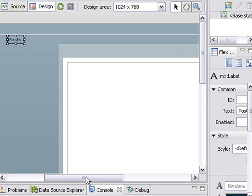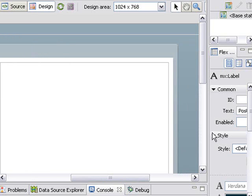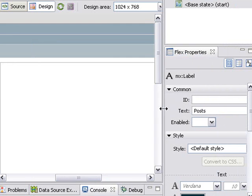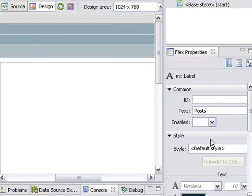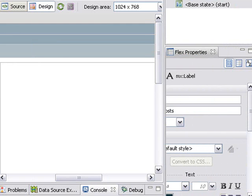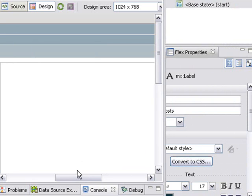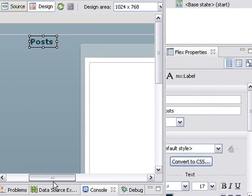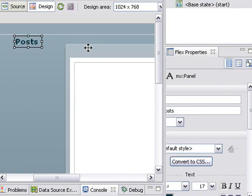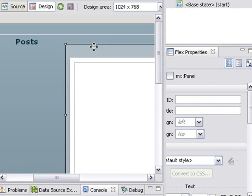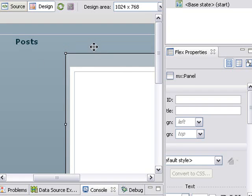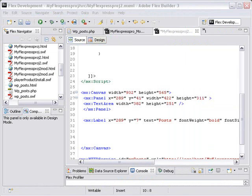Let's make it a little bit bold. Bring out the flex properties. And make it bold. And increase the size a little bit. There we go. Let's move our panel down just a little bit.